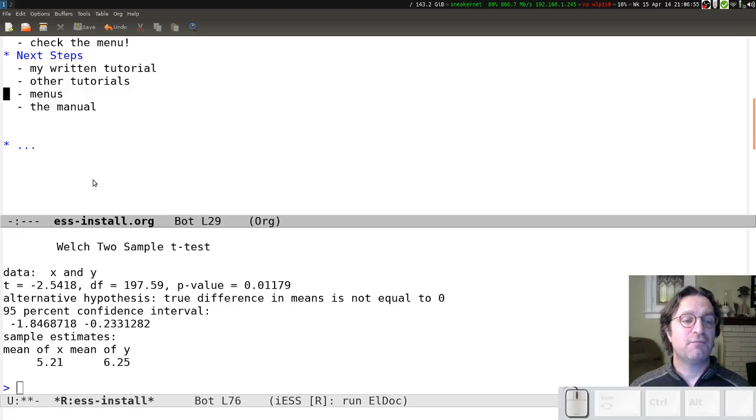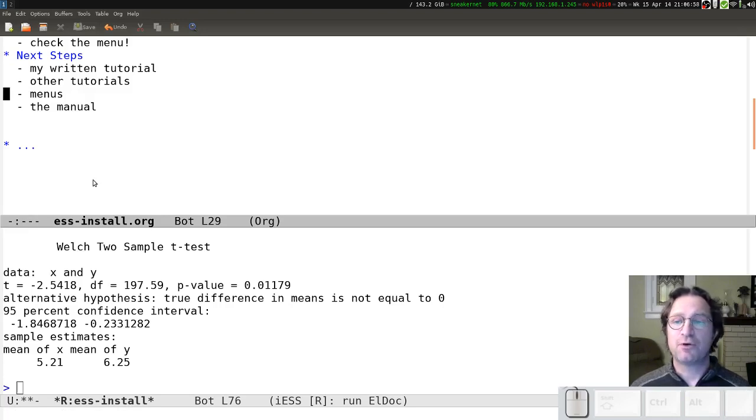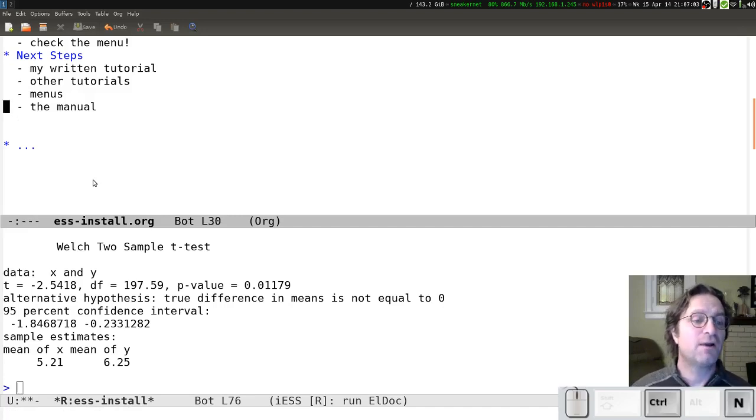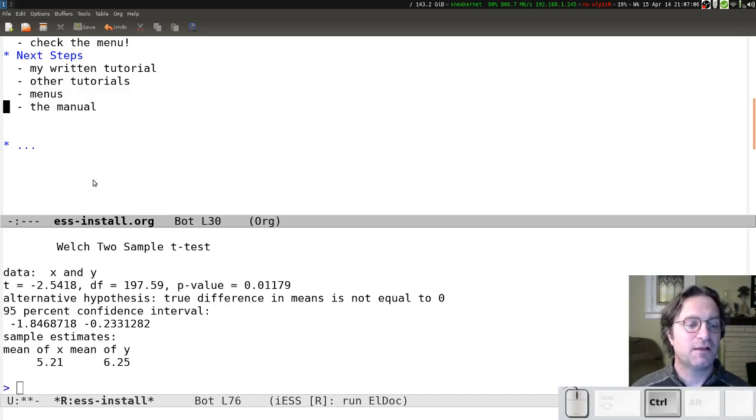There's also the menus. As I just demonstrated, you can poke through those menus to find interesting features. Oh, and one last thing I should let you know about before I finish is the manual.